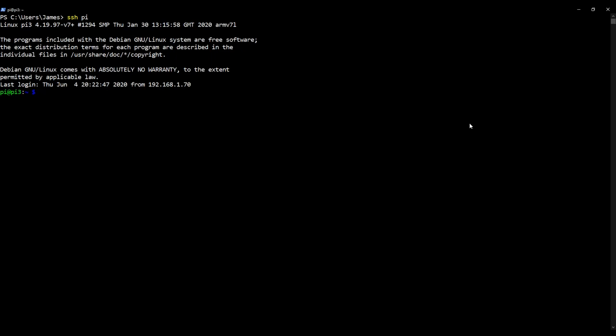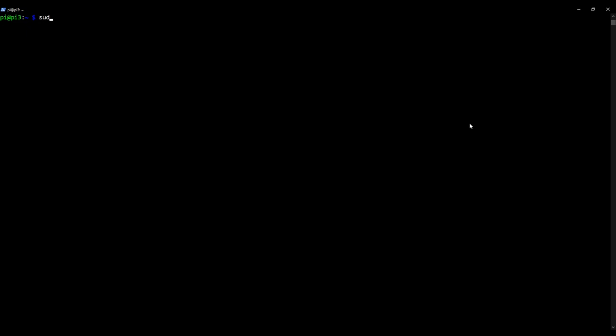Great. Now I'm going to clear the screen. And to make sure that we're all up to date before we install anything, I'm going to update the distribution. So I'm going to type in sudo apt-get update.